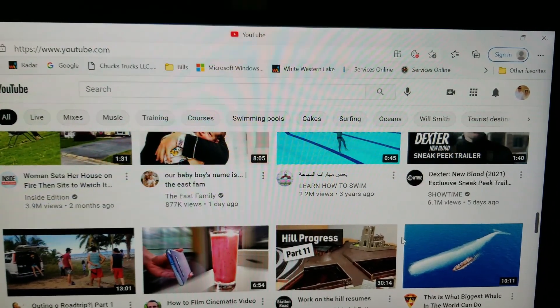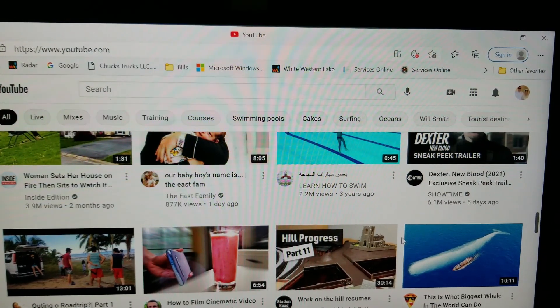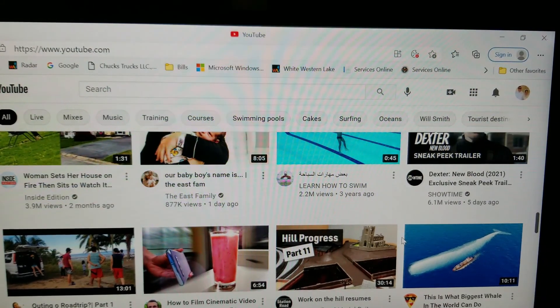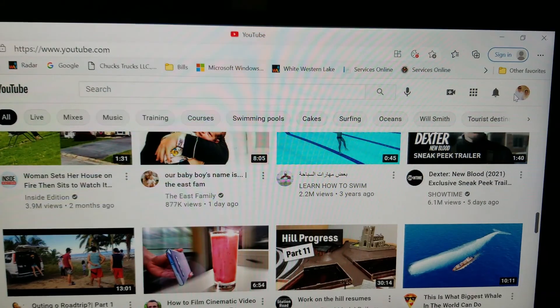Hi everyone, today I'm going to show you how to check your revenue. First, open up your YouTube app, then sign into your account. Mine is already there because I didn't log out. On the upper right, you will see your profile.